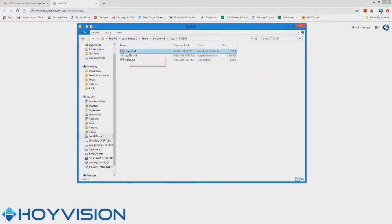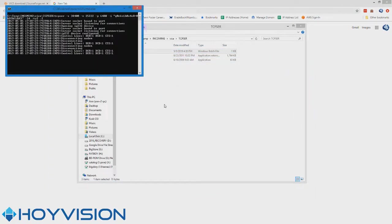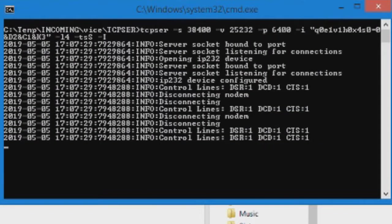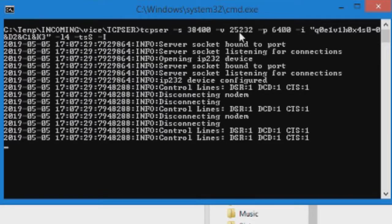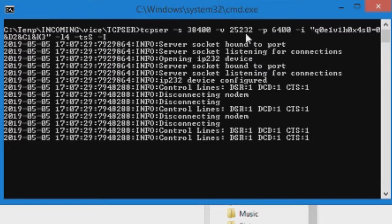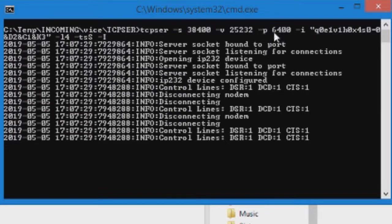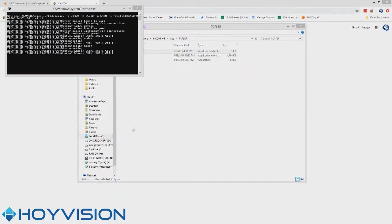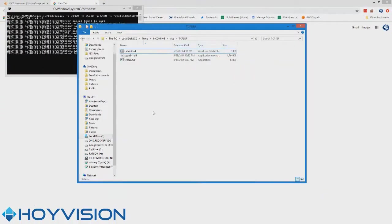And you simply double click on the batch file to start the modem. So now the modem, quote unquote, is running. It's actually ready to go. And it is running on the virtual port of 25232. And the inbound port, which we don't care about, is 6400, unless of course you're receiving calls.